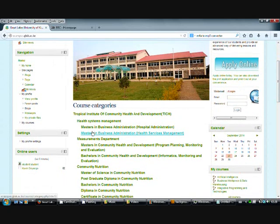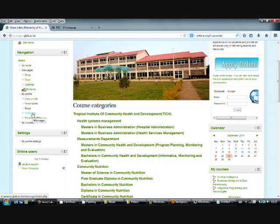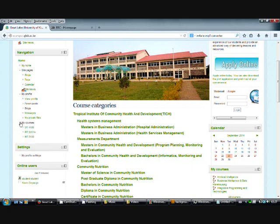As you scroll down, you'll see that there are messages that you can send to your lecturer. You can also look at the courses that you're enrolled in — the courses show up automatically.